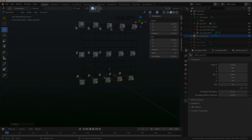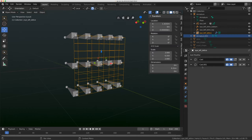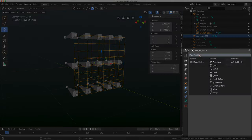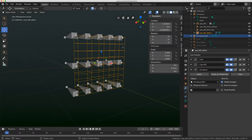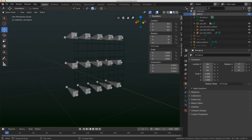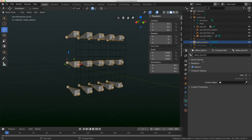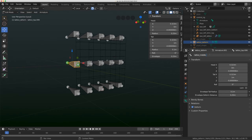Now let's get this rig connected. The lattice is bone-parented to the armature, which we'll keep, but I'm going to add an Armature modifier with the object set to Armature.001. I'll rename this rig to 'lattice_deform' to keep things clean and rename the other to 'control_rig'. With the lattice_deform rig I'll rename the bones — lattice_bottom, lattice_middle.001 — and copy those names over.